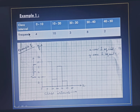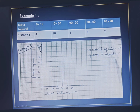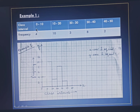To draw a histogram, first we will draw one horizontal line and one vertical line. The horizontal line is the x-axis and the vertical line is the y-axis. On the x-axis we represent the class interval and on the y-axis we represent the frequency.